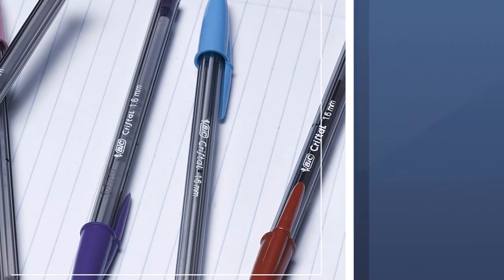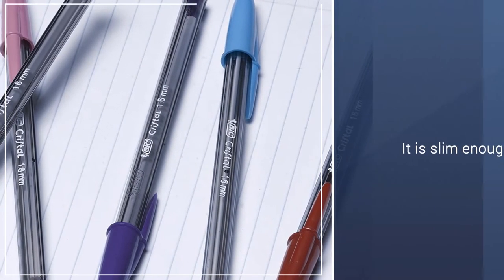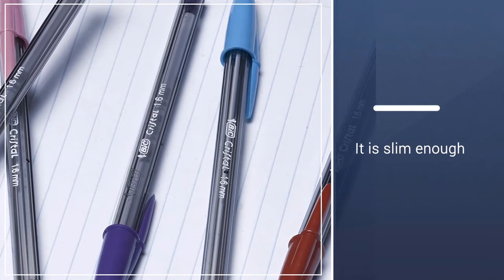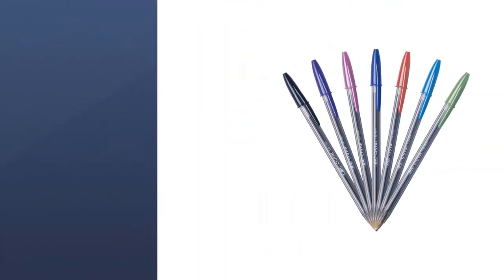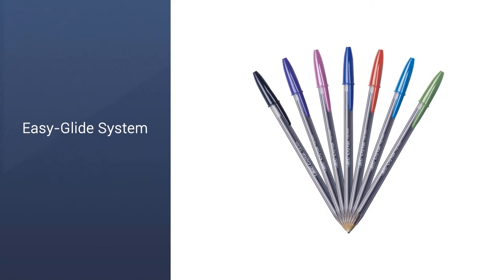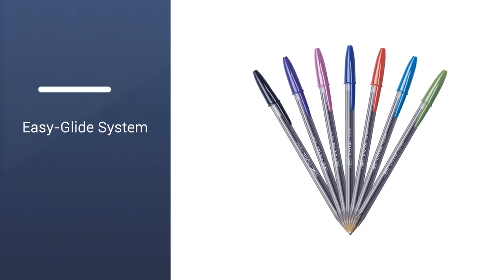While the cap of the pen has a clip, it isn't ideal for attaching to a notebook. Still, the pens are slim enough for storing a handful in your work bag or pencil case.